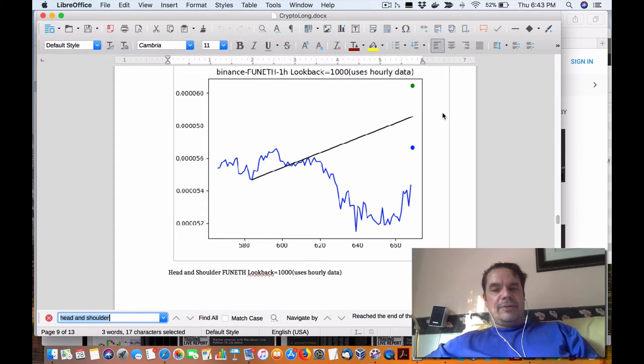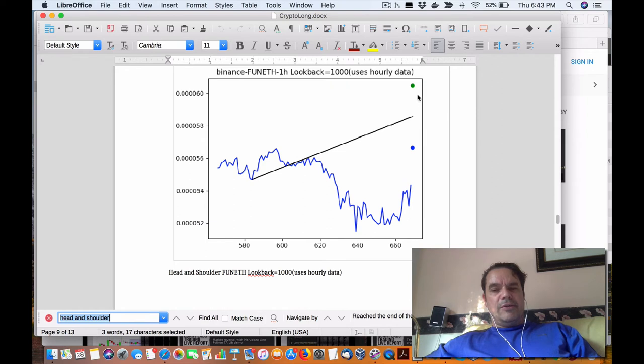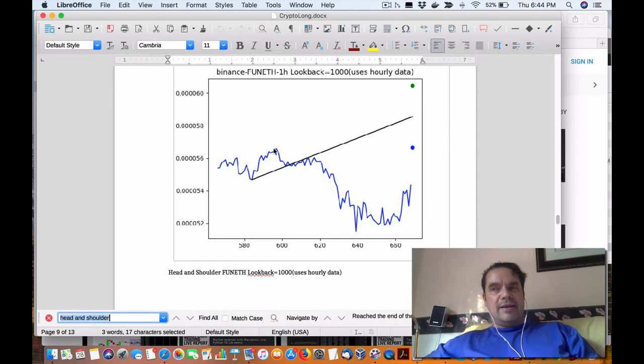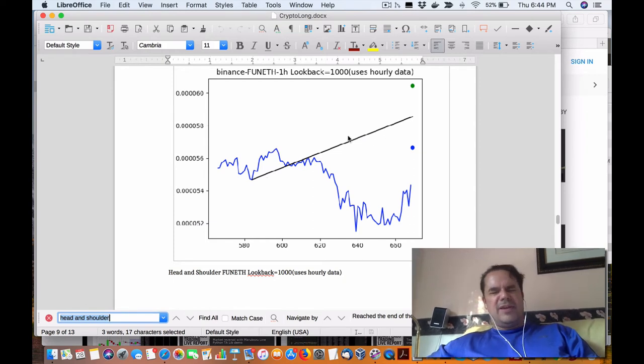So I'm probably going to fix this to make sure that the shoulders are symmetrical to each other. So anyways, the green dot is the expected price movement or the price target based upon the neckline here and the peak of that shoulder on the neck, and the other shoulder.